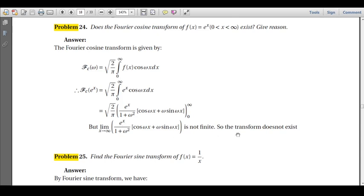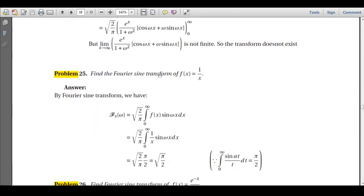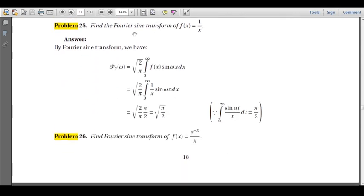The transform would exist only if f(x) contained e^(-x) instead, since e^(-x) → 0 as x → ∞. The key point: the Fourier cosine transform exists only if the integral is finite. Here the integral is infinite, so we conclude the Fourier cosine transform of e^x does not exist. Next problem: find the Fourier sine transform of f(x) = 1/x.